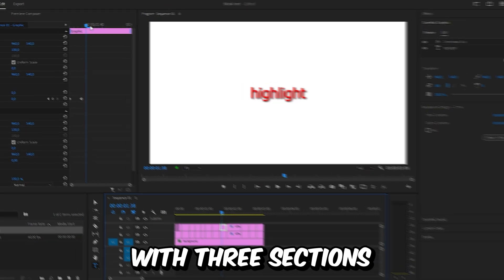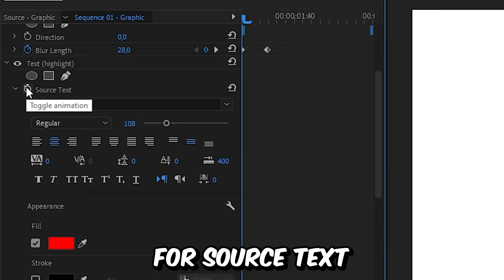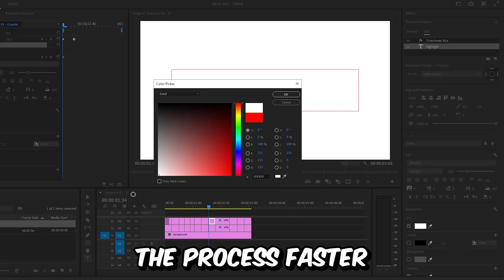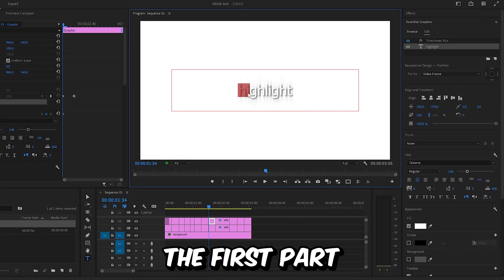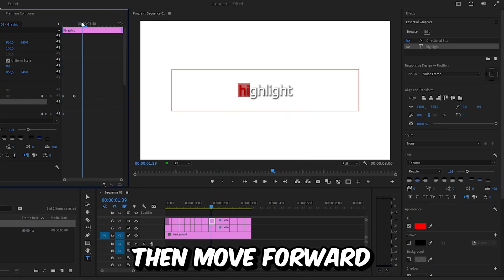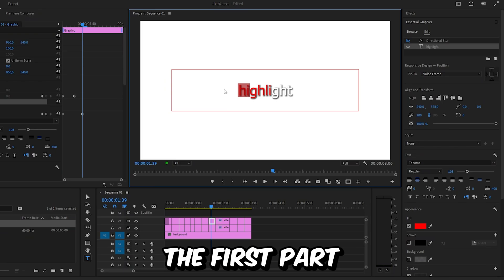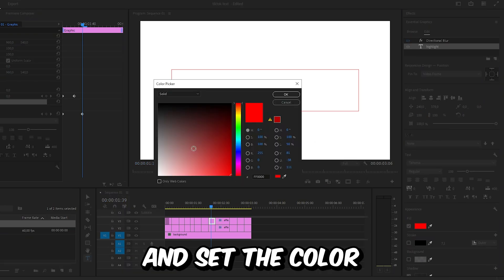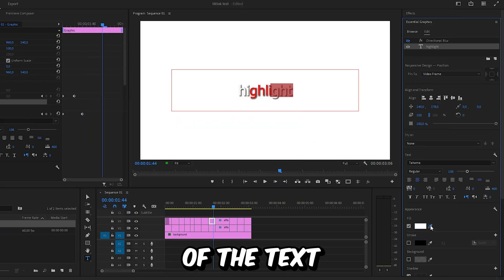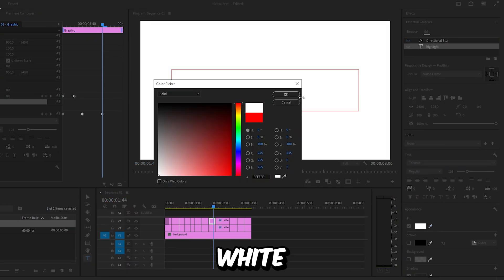To make it with three sections, move to the start of the clip, create a keyframe for Source Text, and set the entire text to white to make the process faster. Then select the first part and change the fill color to whatever you like. Move forward, select the second part of the text and choose the same color, then select the first part again and set it to white. Move forward one last time, select the last part of the text and apply the color, then set the other text to white.